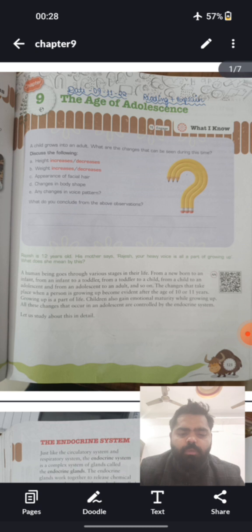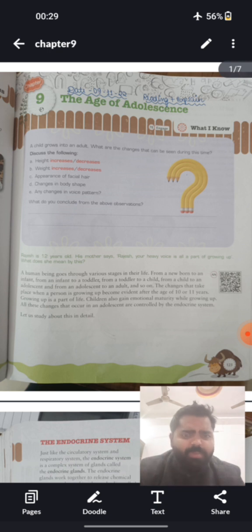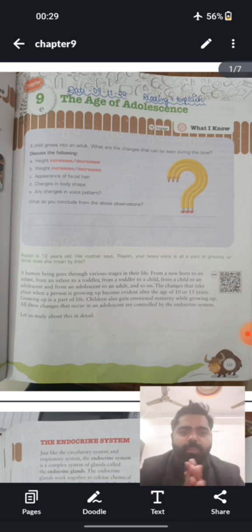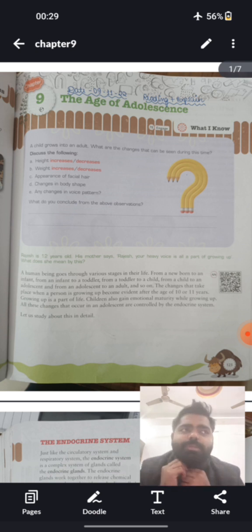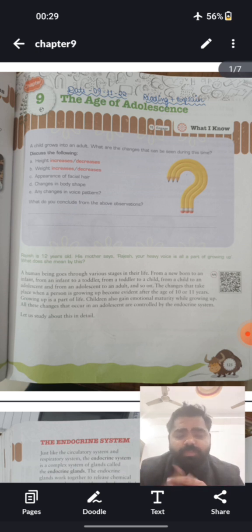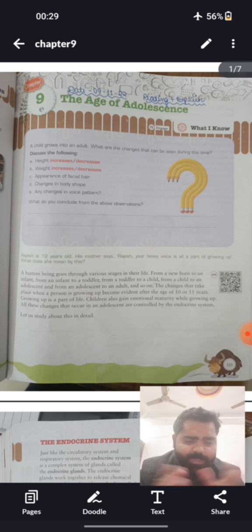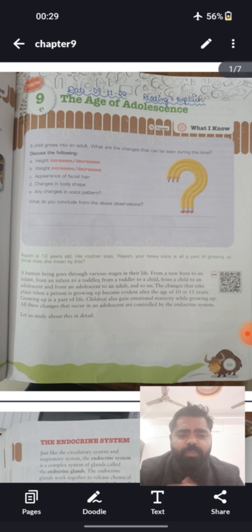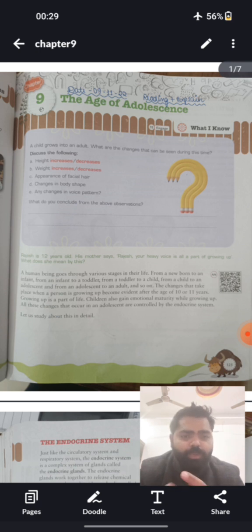Starting from the life of a human being, we know there are certain phases. When a baby is born, we call him a baby, then an infant, then a toddler, then a child. Then the child enters the stage called a teenager, or adolescence, then becomes an adult, and finally reaches old age. These are the stages of life that every individual, whether male or female, goes through.